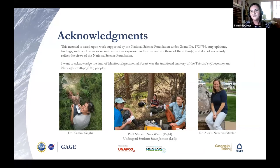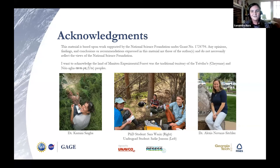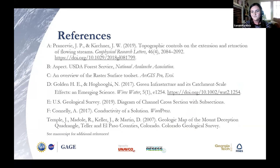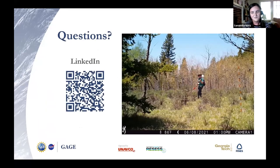I want to acknowledge that the Manitou Experimental Forest is the traditional territories of the Cheyenne and Arapaho peoples. I also want to thank NSF, the ENOFCO staff, and CU for making the summer happen somewhat in person, and the countless amazing people that helped me along the way: Dr. Kamni Singha and Dr. Alexis Navarre-Sitchler, my research mentors this summer. This project would not be possible without Sarah Warricks, my fellow undergrad in the field Sadie Johnson, and my writing guru C.R. Asmodo. That concludes my presentation. Thank you for your time, and I'll take any questions.